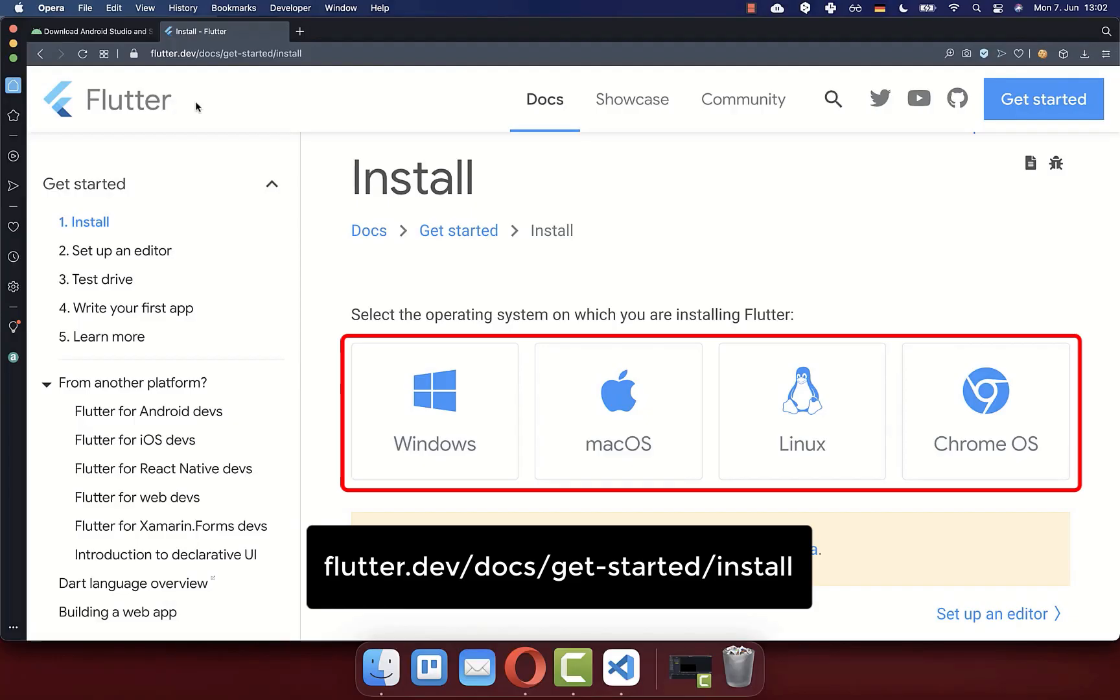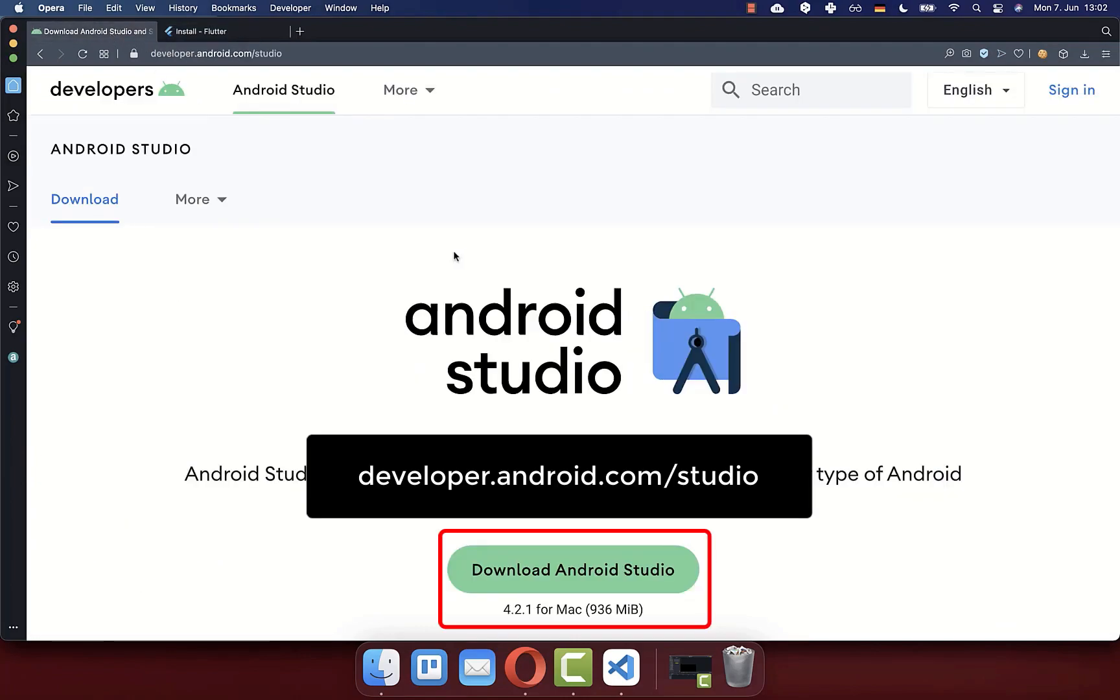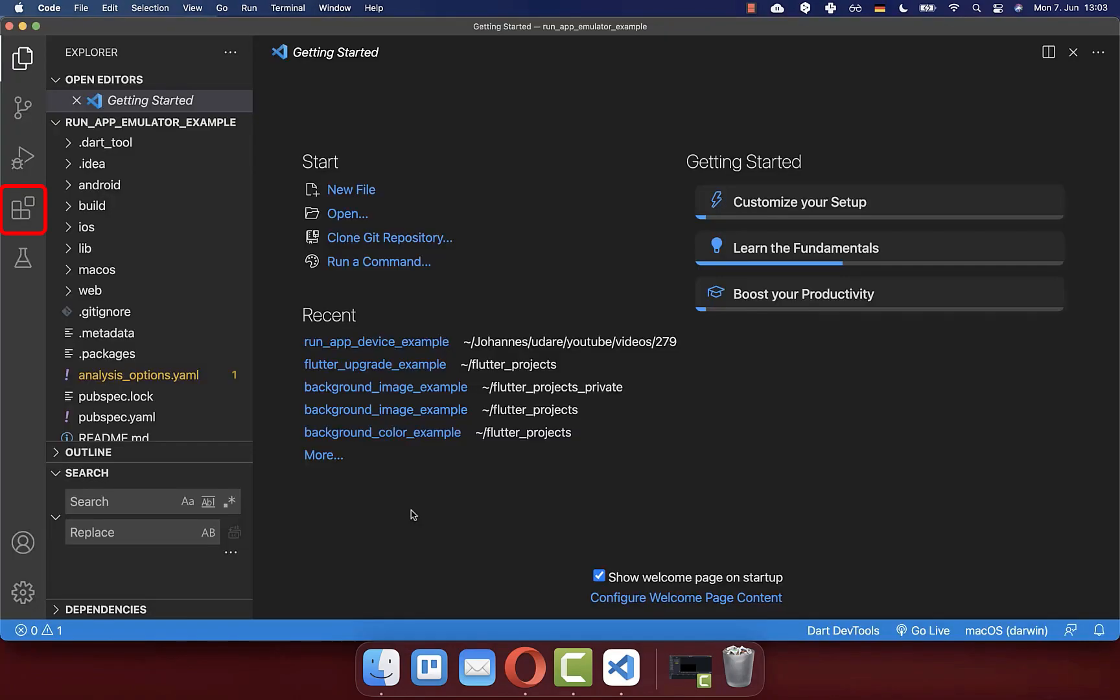For creating this Android emulator, make sure that you have Flutter installed on your computer and also make sure that you download Android Studio and install it on your computer.